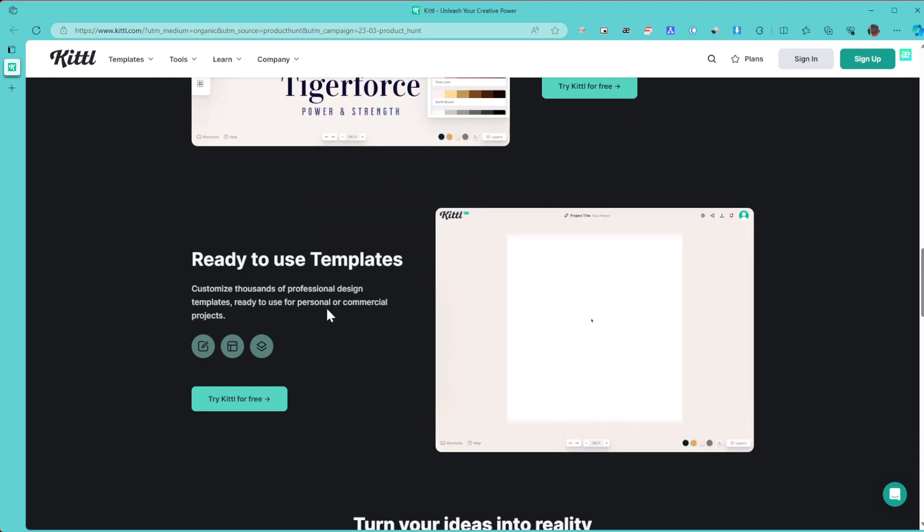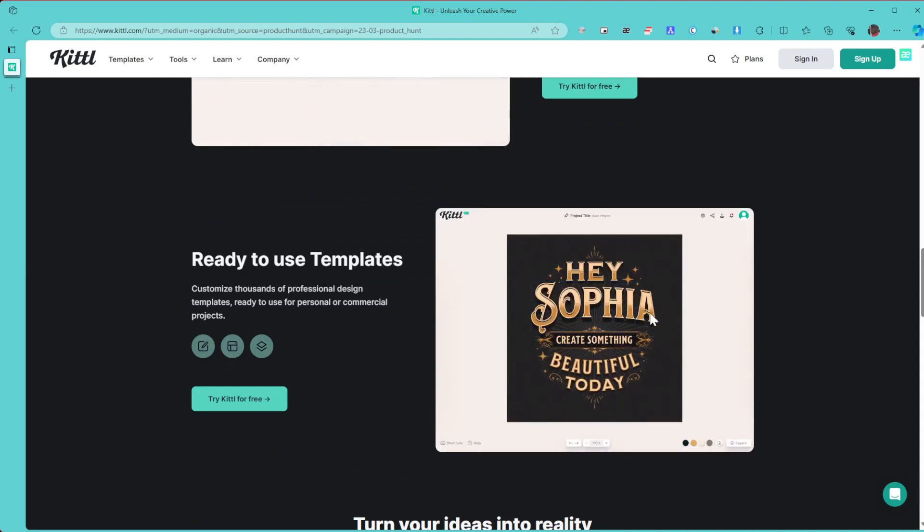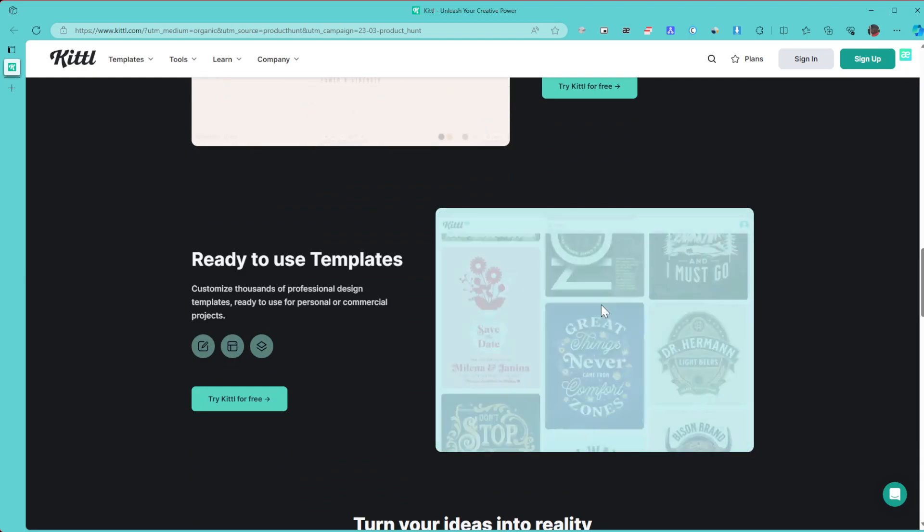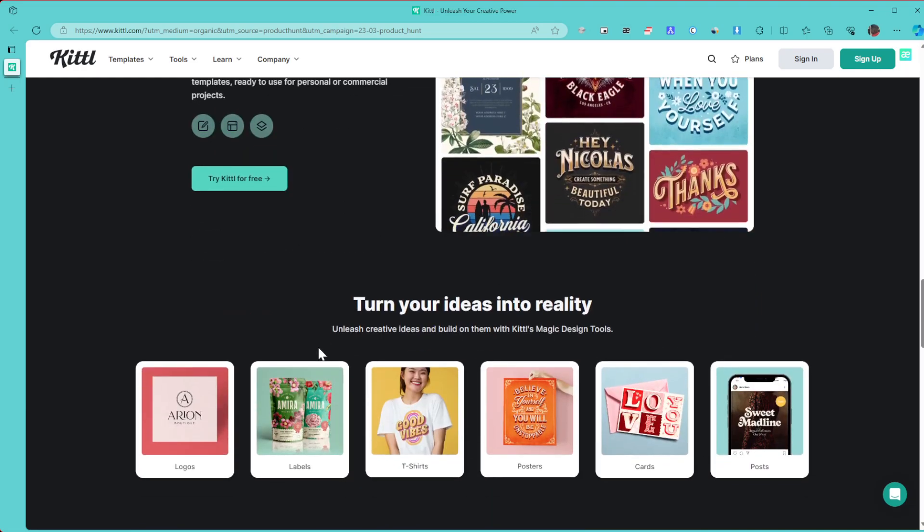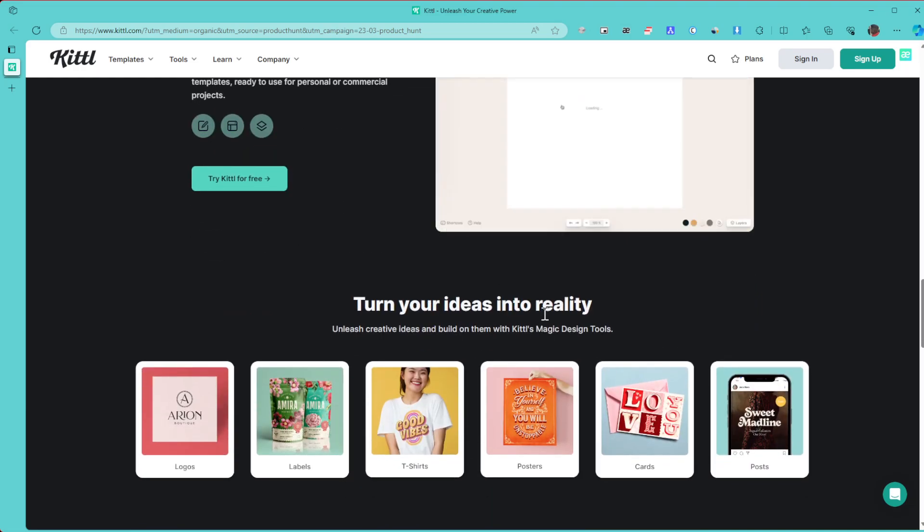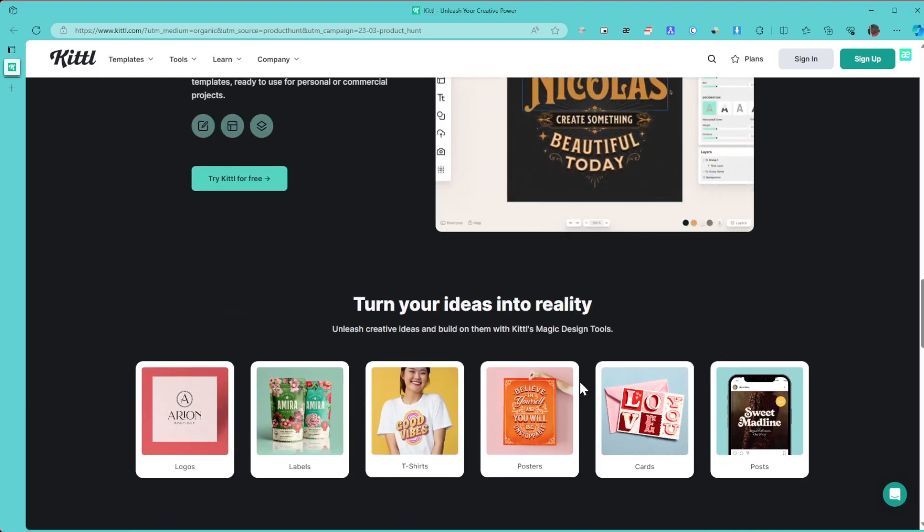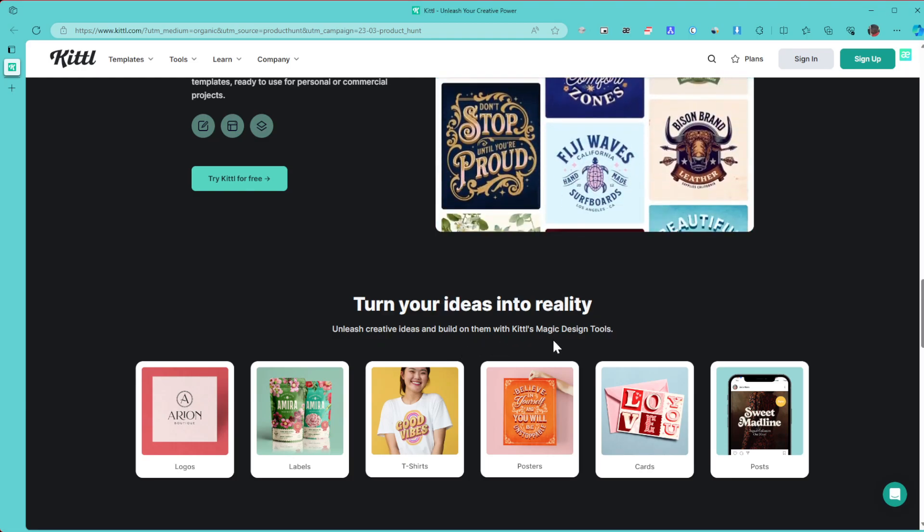You can go ahead and just choose any template you want and easily modify it. It's really quite amazing. Turn your ideas into a reality, unleash your creative ideas, build on them with Kittl's magic design tools.